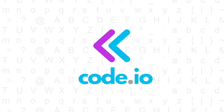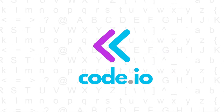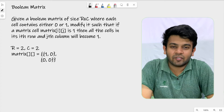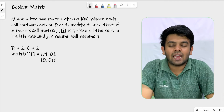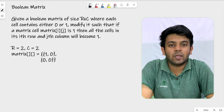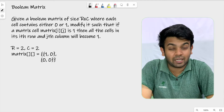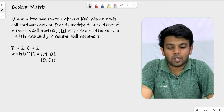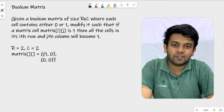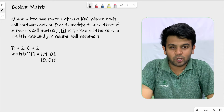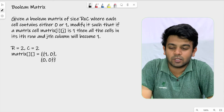Hi, welcome to Codeivo. This is day 27 of 100 days of code and the question for today is called Boolean Matrix. Let me read the question first and then we will move on to the approach and try to code this.